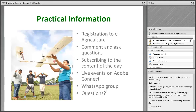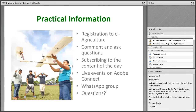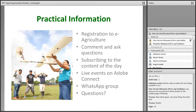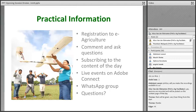If you have any questions, this is the time. We cannot connect everyone with a microphone as it might cause sound problems, so instead please type your questions in the chat and we will try to answer them for you. You can also reach us at eagriculture@fao.org.